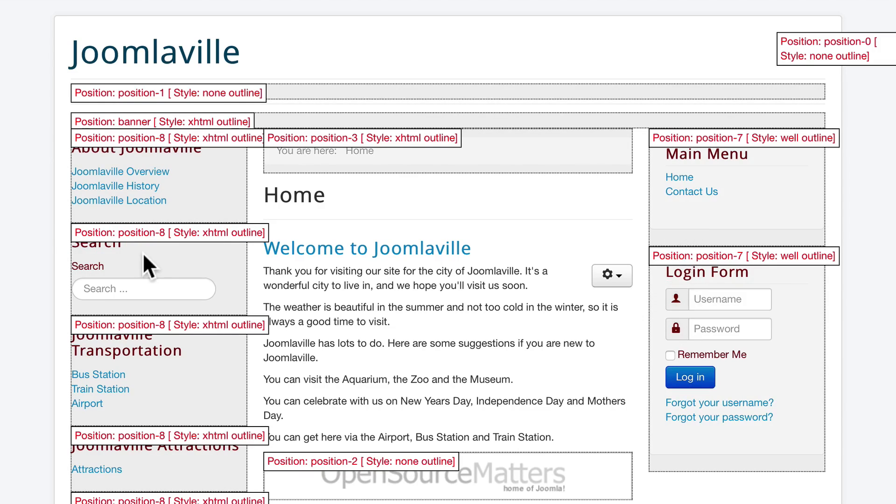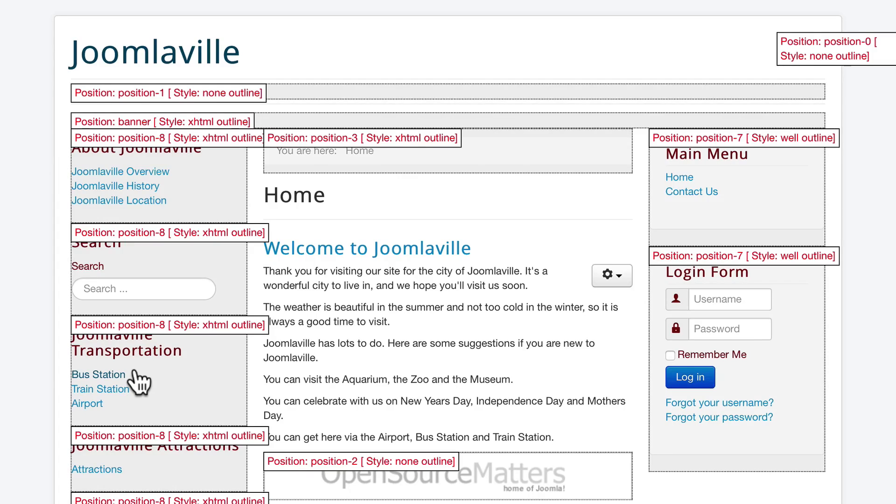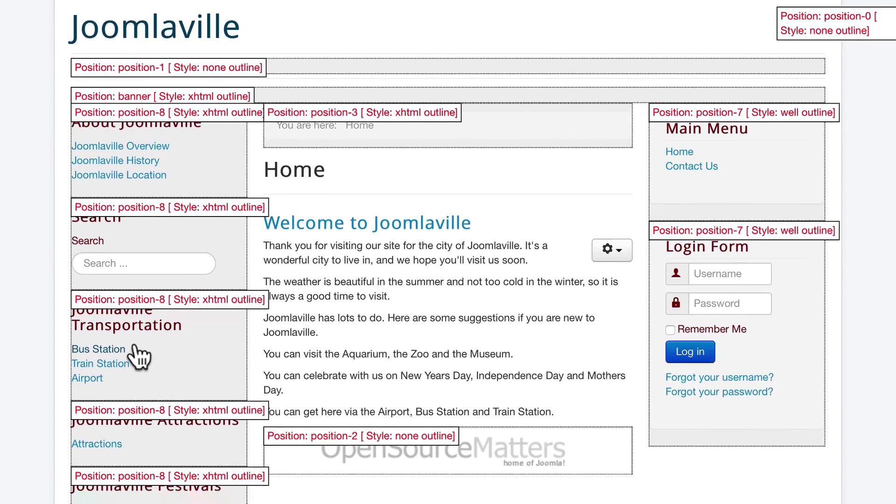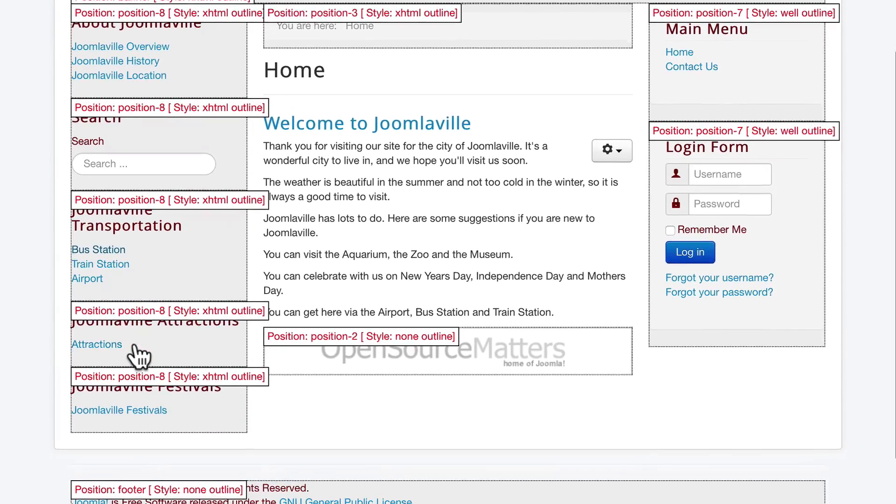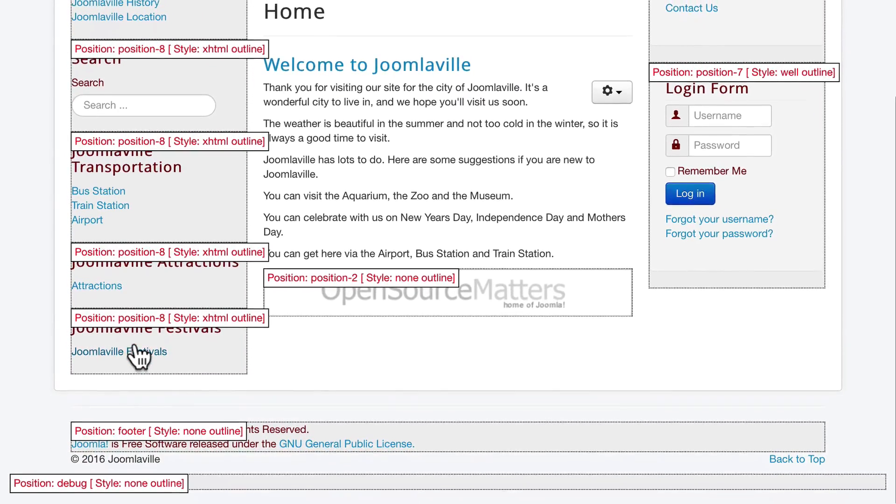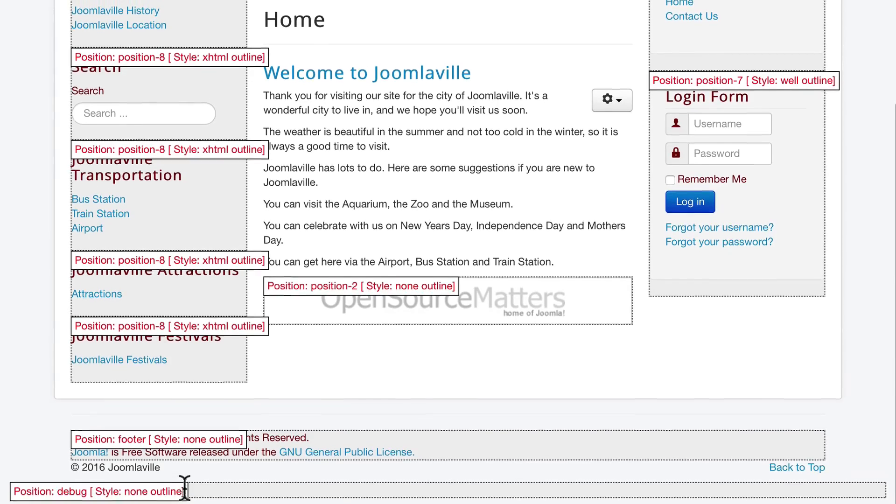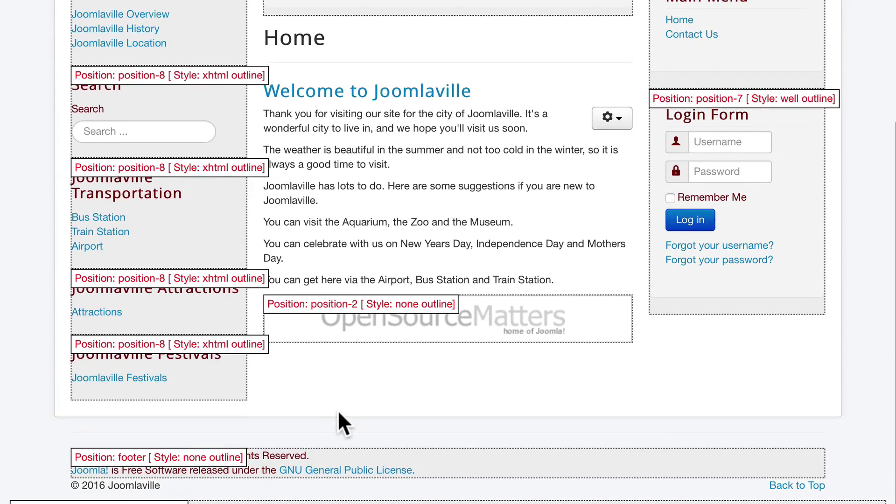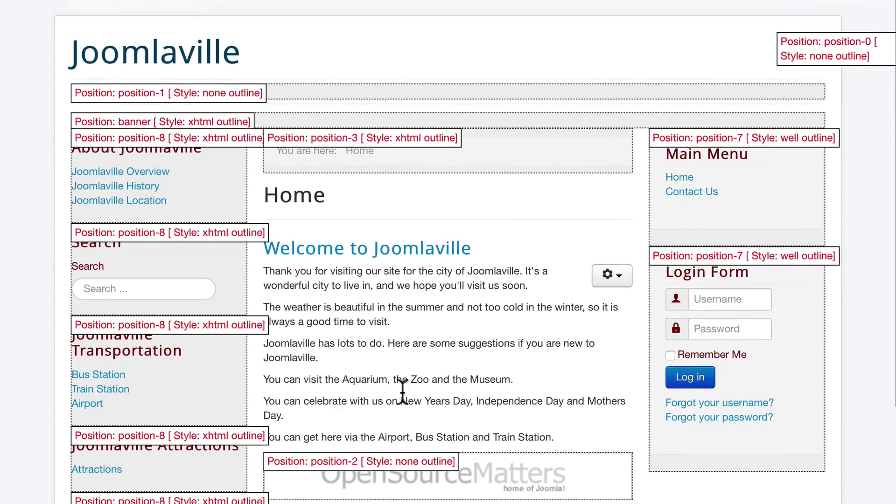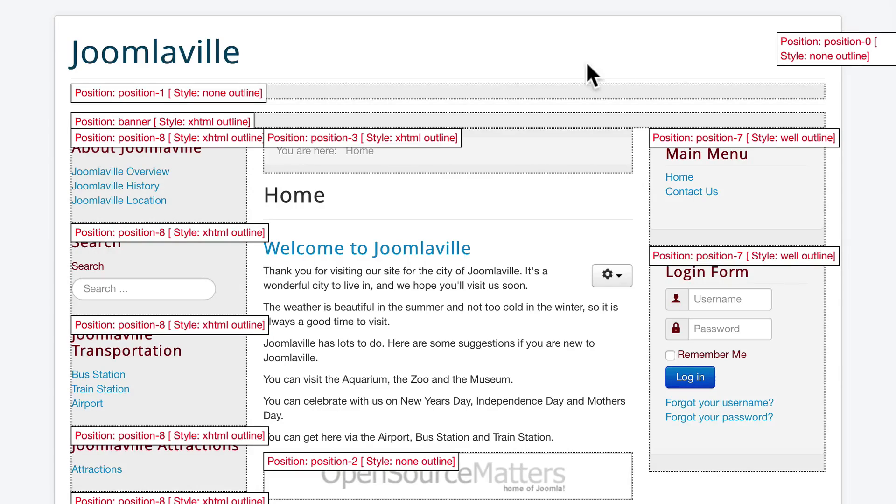Position eight is on the left. Now I know that makes no sense at all, but this is why we're able to see these position layouts with question mark tp equals one. There's a footer position, a debug position which you don't typically use, and then a position zero up here which is the header position.